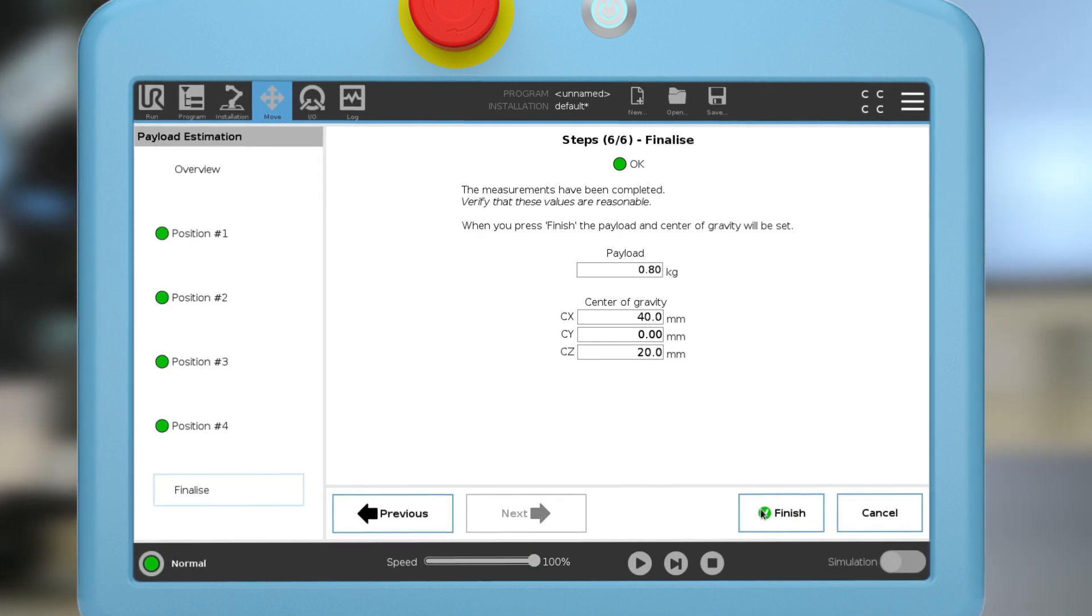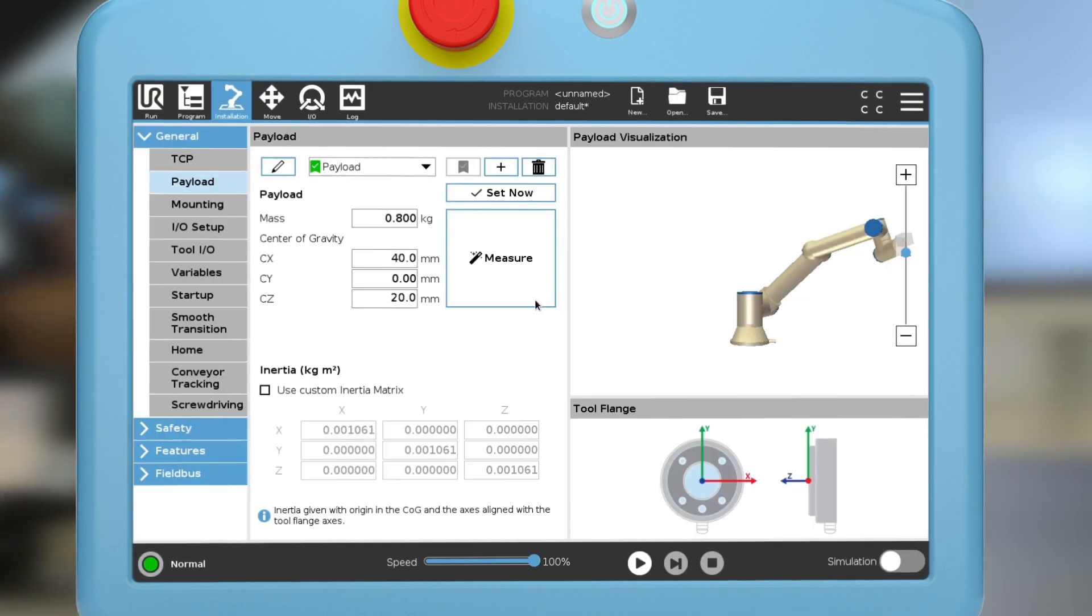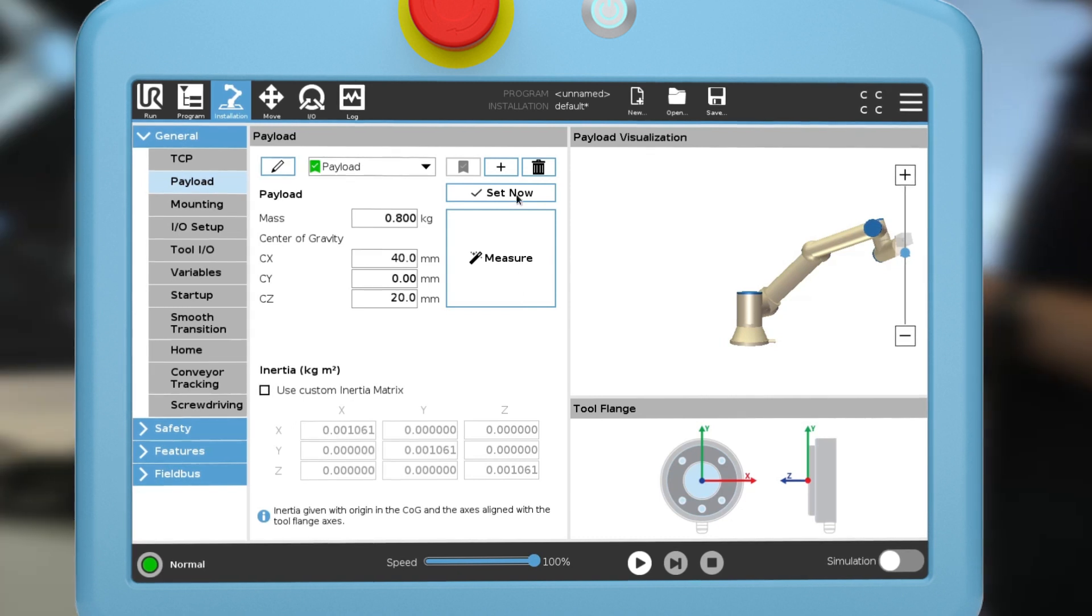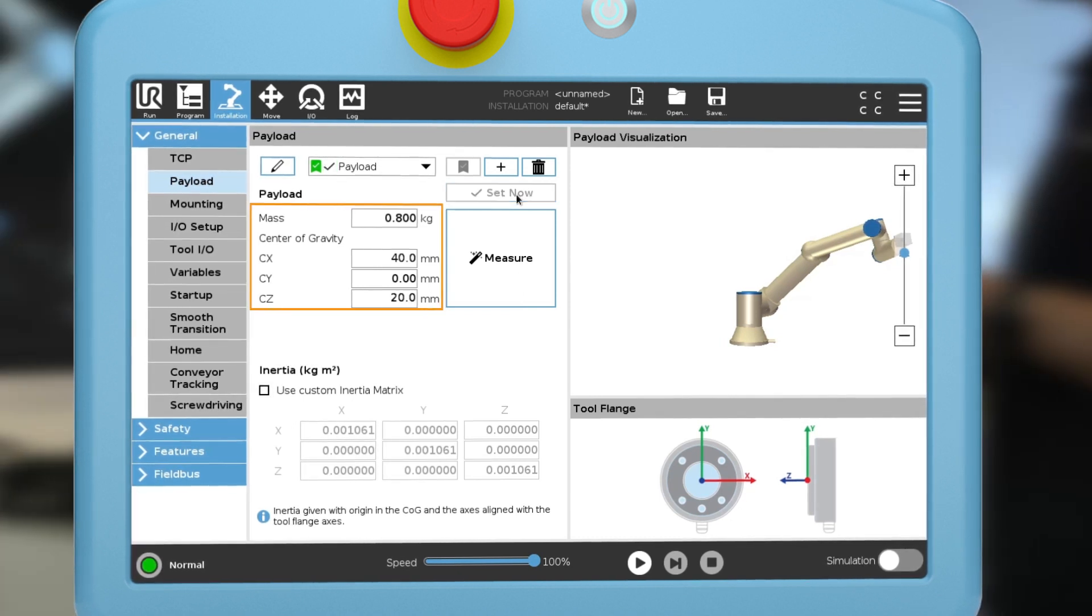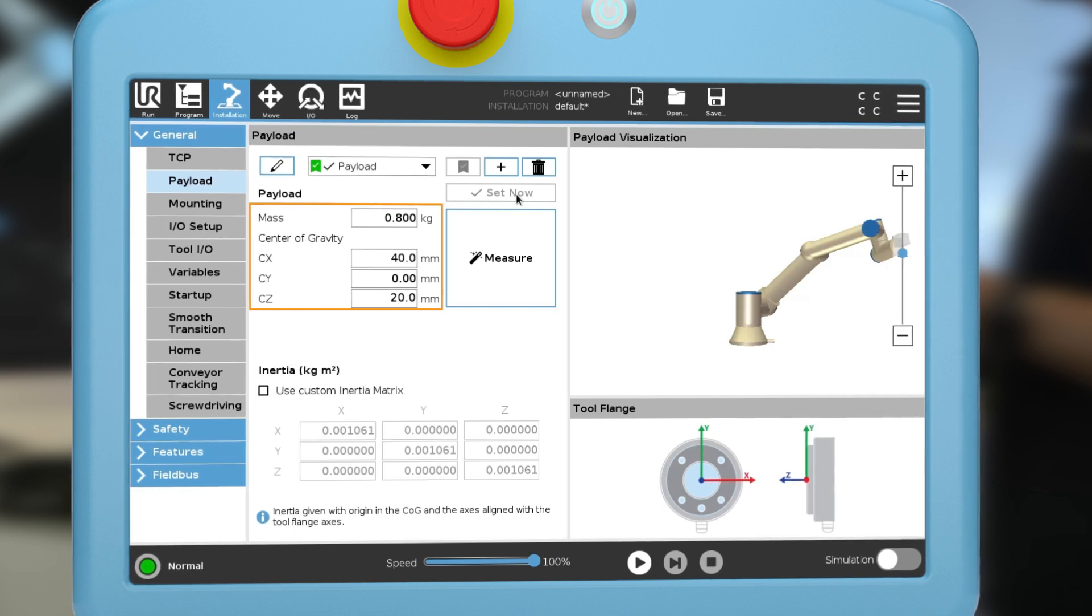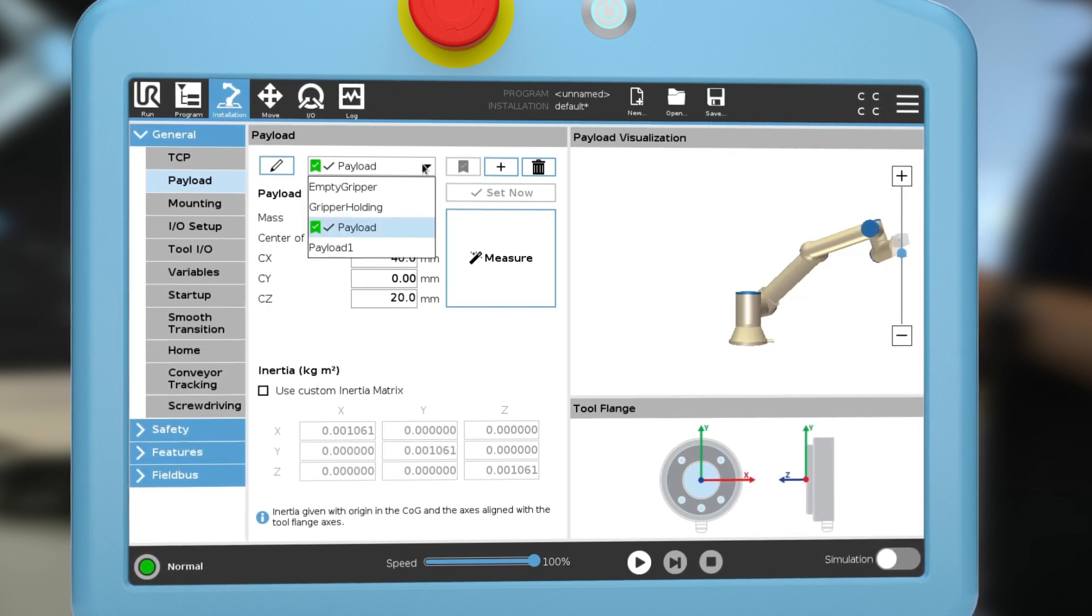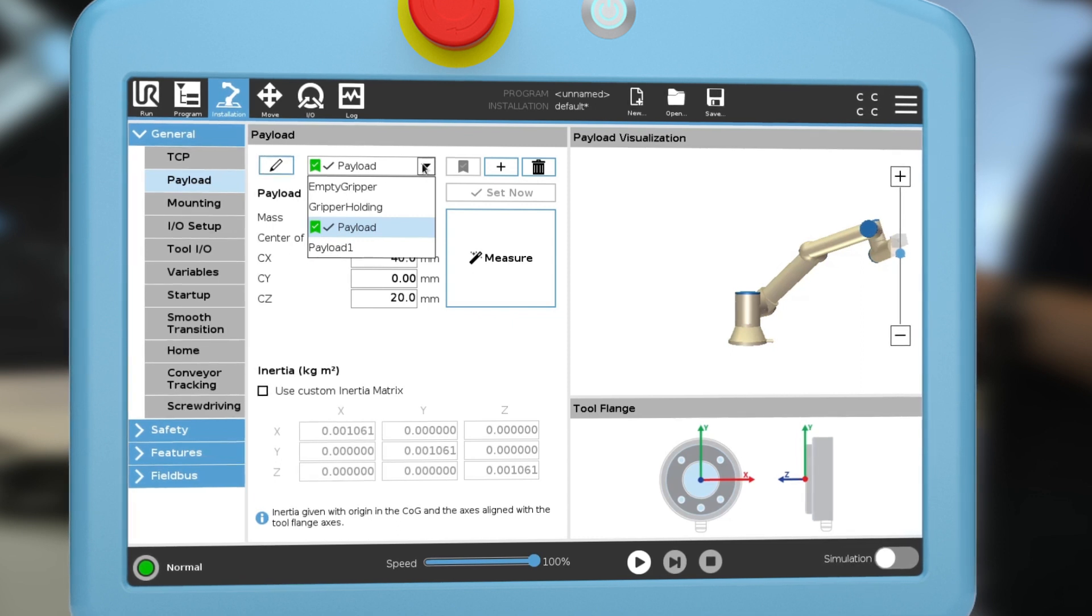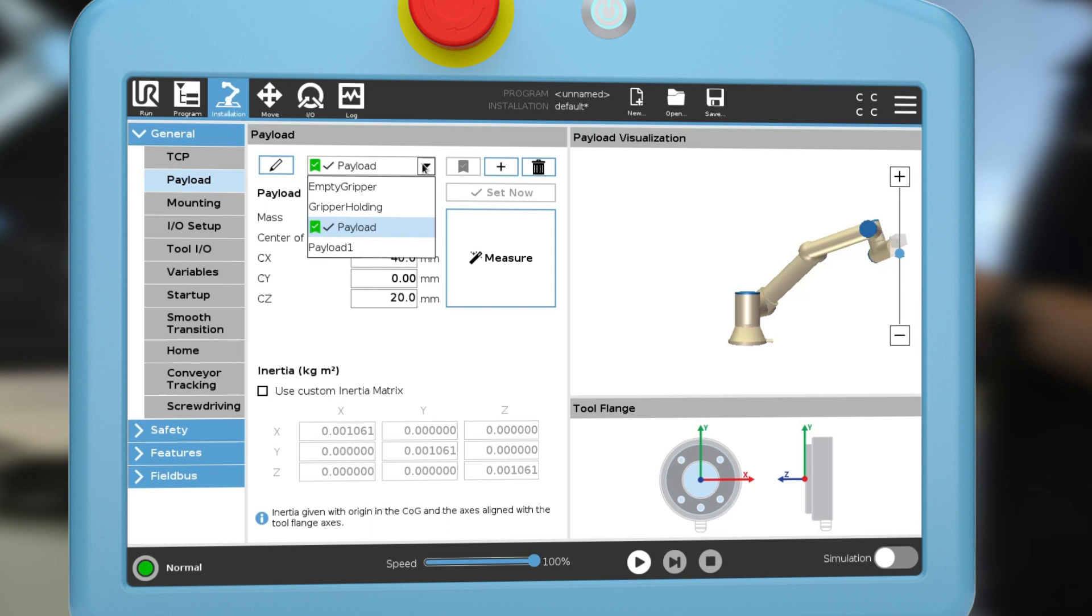Click the finish button and then set now. The end effector is now configured and ready for use. You can configure and save multiple payload and center of gravity settings and use them in your program as needed. For example, one for the empty gripper and one for the gripper holding a workpiece.